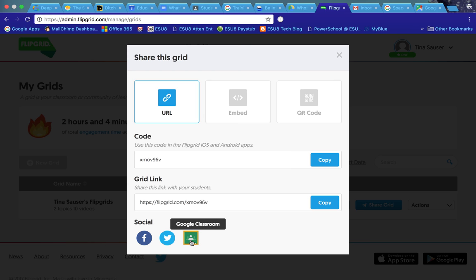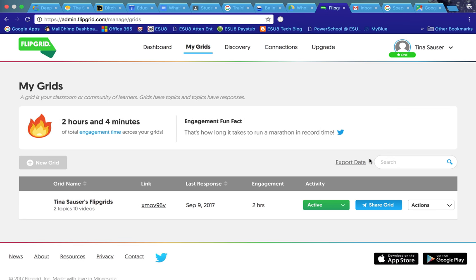When you click on share, you can share it right through Google Classroom and that becomes your assignment. If you've never been on Flipgrid, go in there and check it out. It's kind of fun.